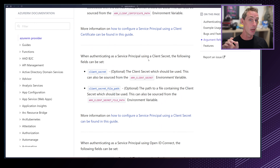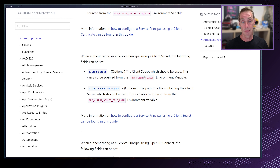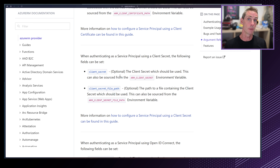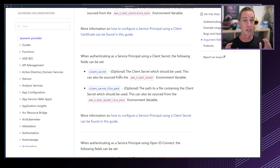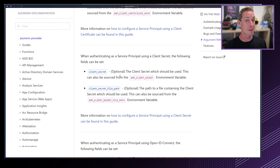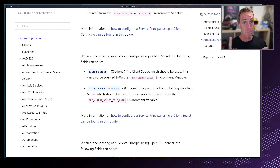The provider block allows you to configure certain elements of the Azure provider. Scrolling down, we can see an example with some of the options. The features block can be used to customize behavior — it's a required block, but we don't have to put any values in it. We also have the client ID for authenticating against the Azure API, as well as the subscription ID, tenant ID, and the client certificate or client secret.